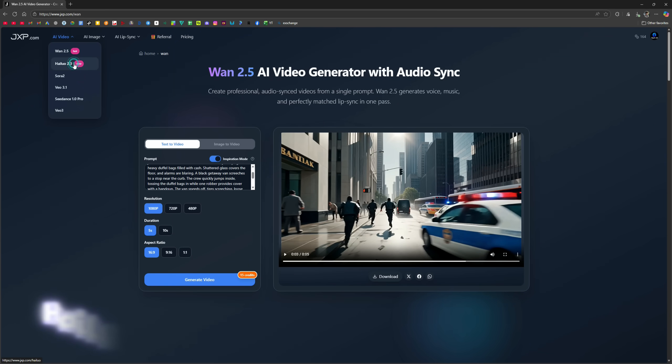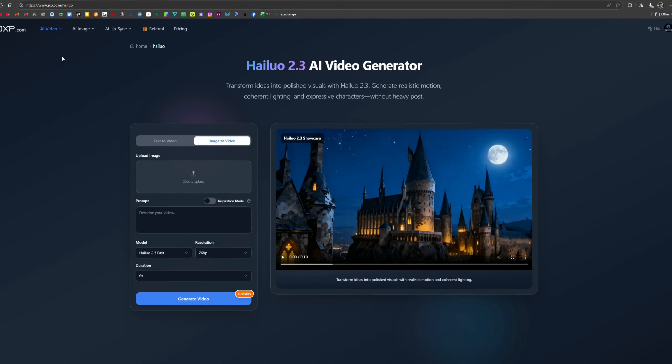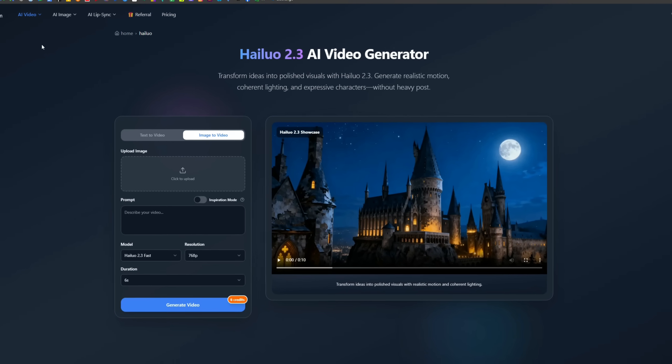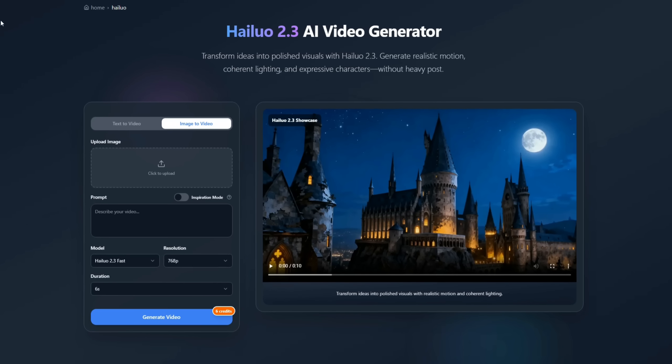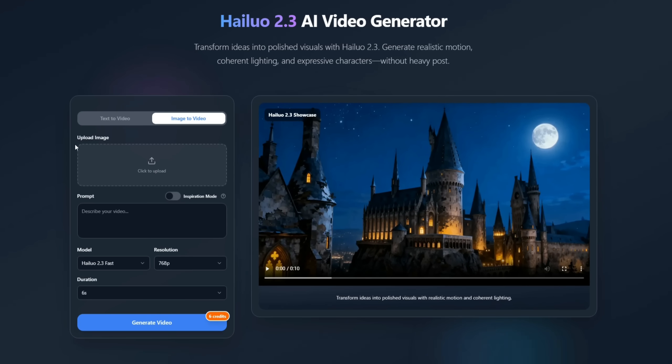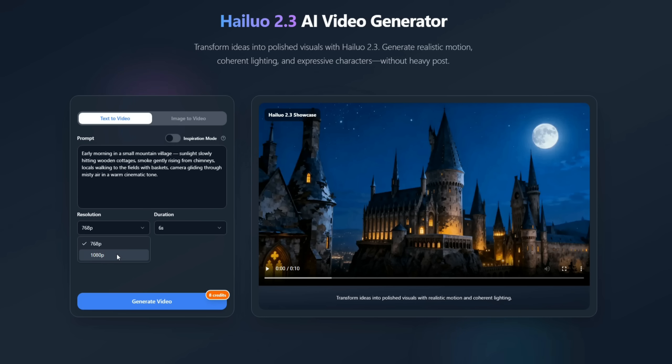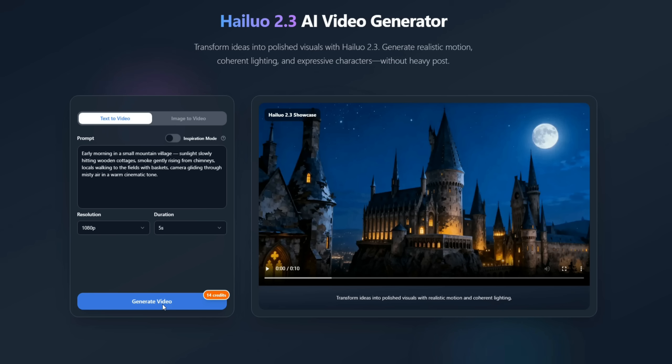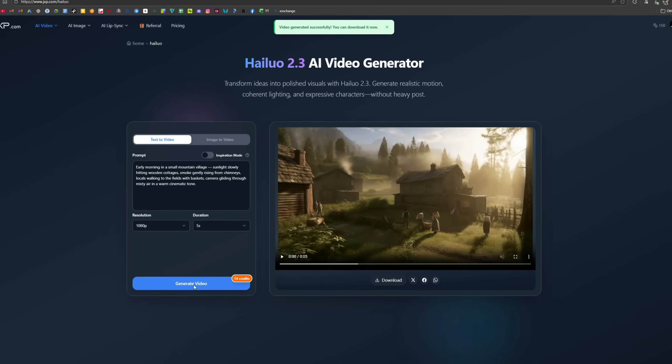The next video generator is Hailuo 2.3. This is the cheapest video generator available here and can produce acceptable quality videos. It also supports both image-to-video and text-to-video. I paste a simple prompt asking for a short morning scene in a small village. I select 1080p resolution and, since the duration option is only 5 seconds, I leave it at 5 seconds. I click Generate, and this is the result.